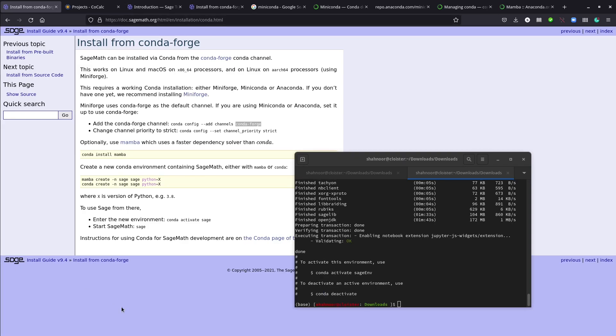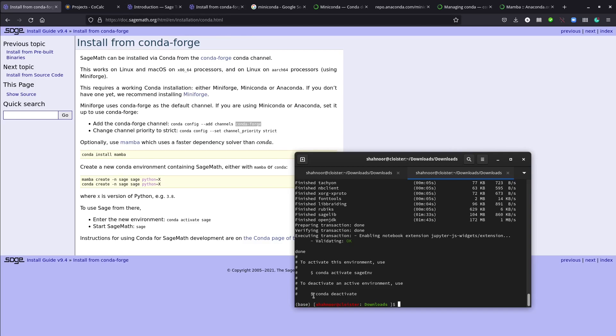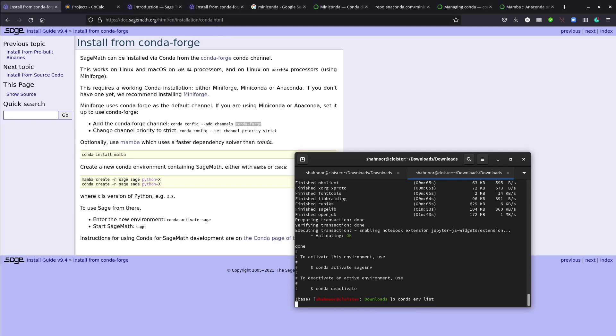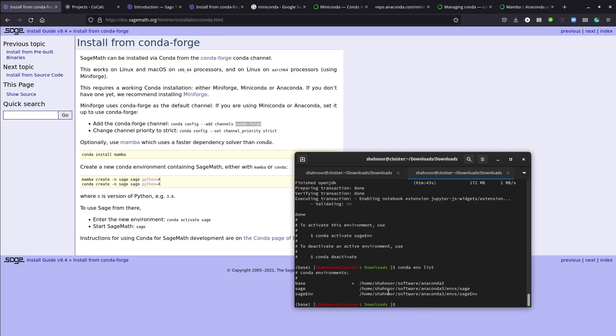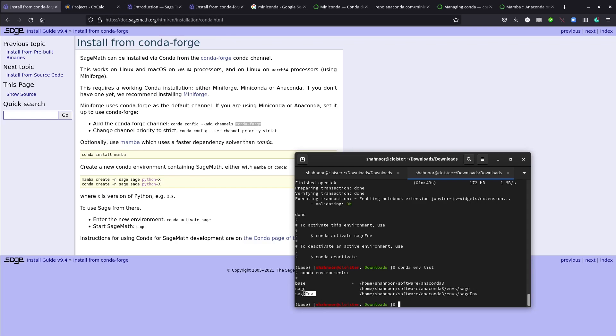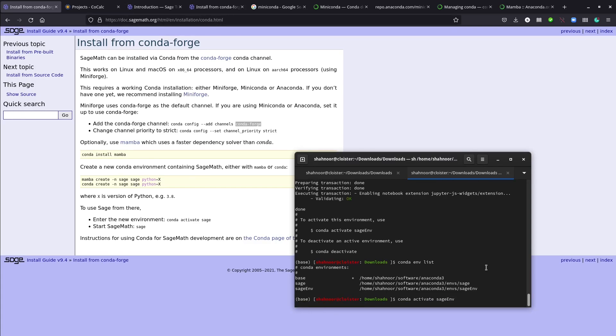Our installation is complete. Now we can check. We can activate this environment using this command and deactivate it using this command. Conda env list - this will give us the installed environments. I already had sage installed, so the name was just sage. That's why I renamed it to sage_env.